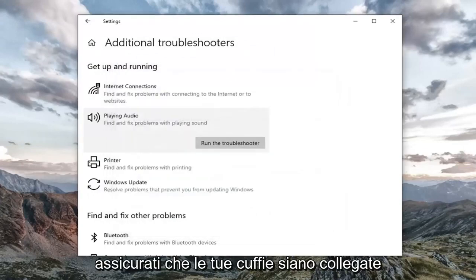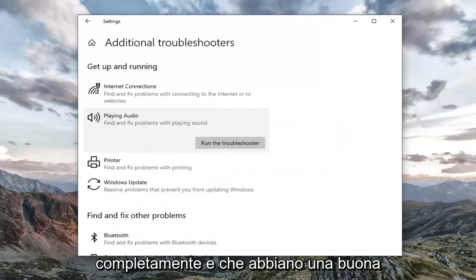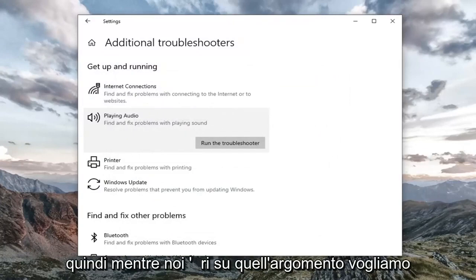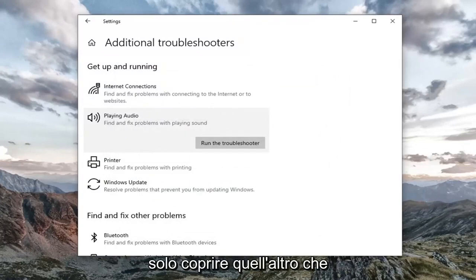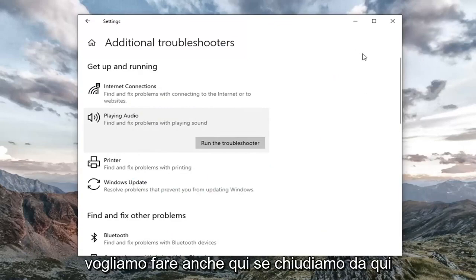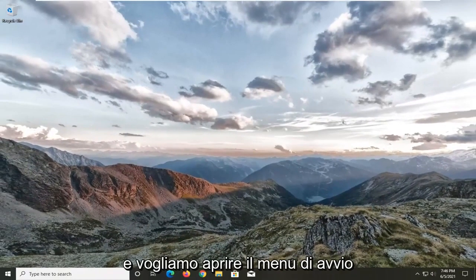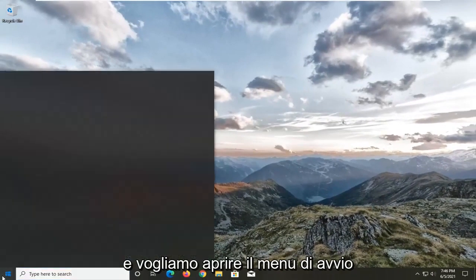Make sure your headphones are plugged in all the way and they have a good connection. While we're on that subject, just want to cover that. Something else we want to do here, close out of here and open up the start menu.